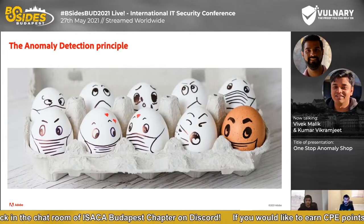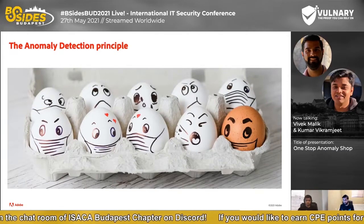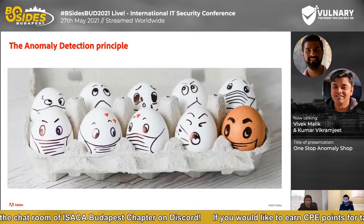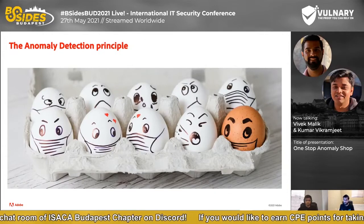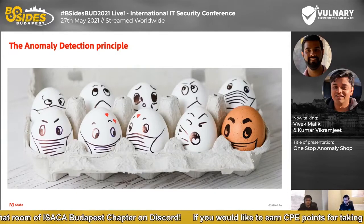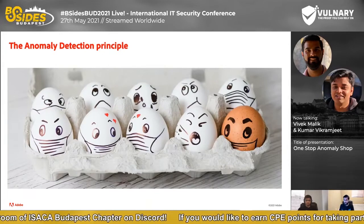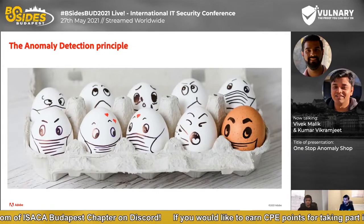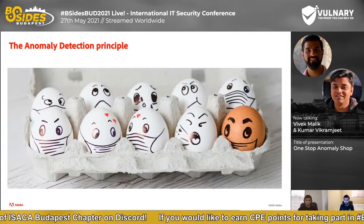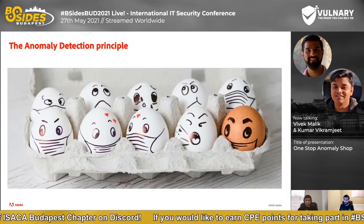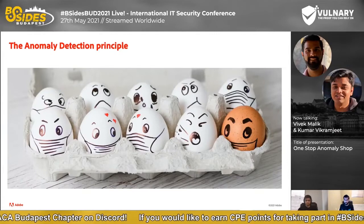Coming back to the anomaly detection principle, let's look at the picture in this slide and try to identify an anomaly. Everyone's first reaction would be that the egg of a different color — the brown egg — is an anomaly. But if you look closely at the picture, all the eggs are wearing facial masks, except maybe two or three. So maybe that's the anomaly we're actually looking for. The bottom line is the way you prepare your data is going to influence what kind of anomalies you generate, so data preparation is fundamentally very important.